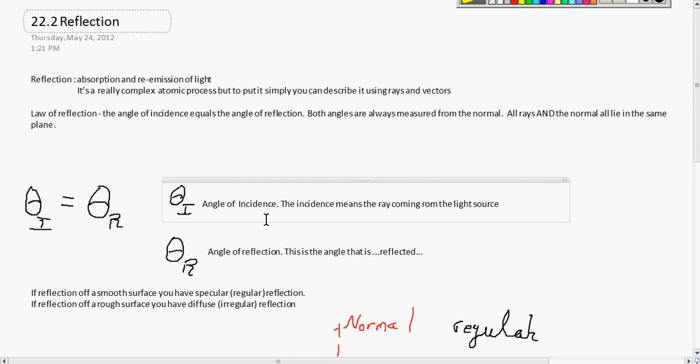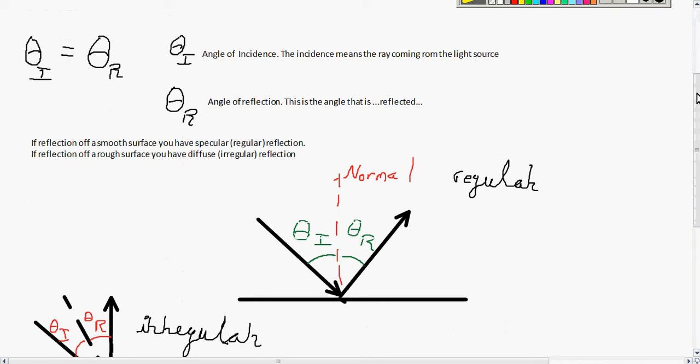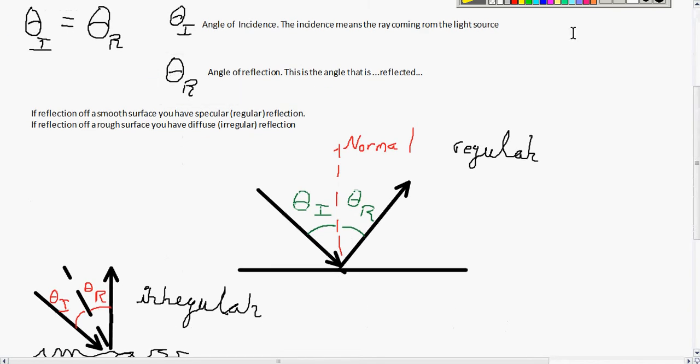Your angle of incidence — incidence means the ray coming from the light source, so incidence simply means source. Reflection is the angle that is reflected. If reflection is off a smooth surface, you have a regular reflection, like what you have on a mirror. If reflection is off a rough surface, you have diffuse or irregular reflection. So smooth equals regular, rough equals irregular. The angle of incidence always equals your angle of reflection.